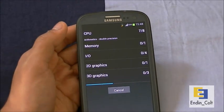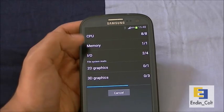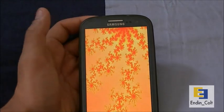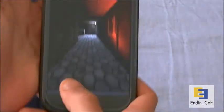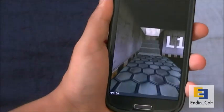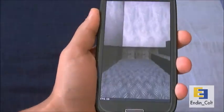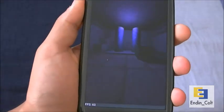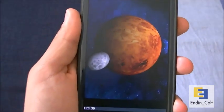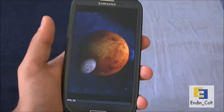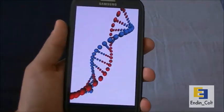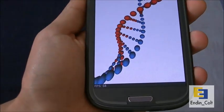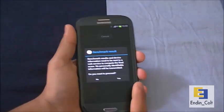Let's run Quadrant Standard. As you can see, it tests CPU, memory, I/O, 2D and 3D — a combined score overall. The Galaxy S3 is blazing fast through all the tests. Now it's testing the GPU and you can see the frame rate: 60, 58, 59, 70, 66, 60 — it usually stays above 55. There's never been a benchmark where I've seen it go below 50. Currently at 64, ending at 70.